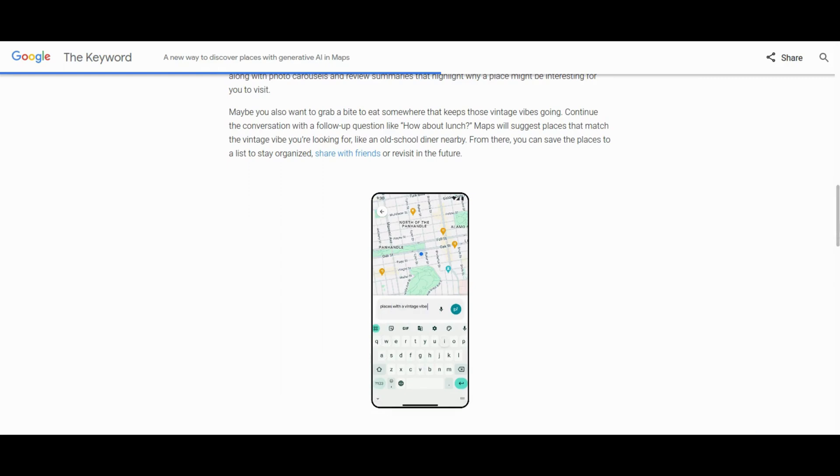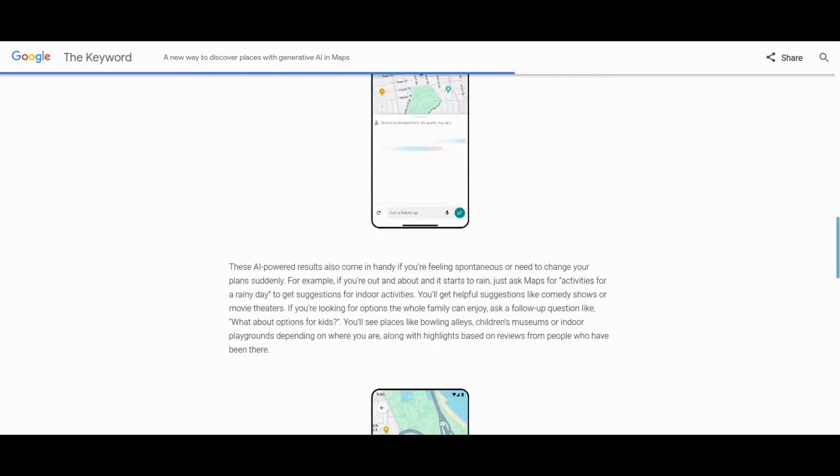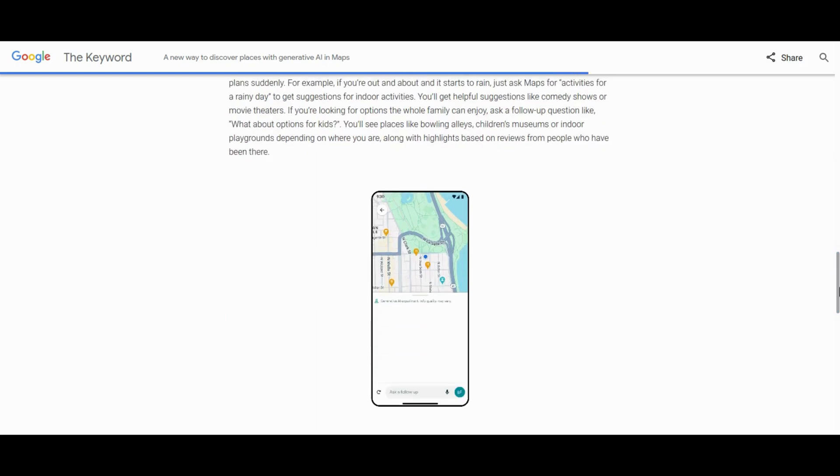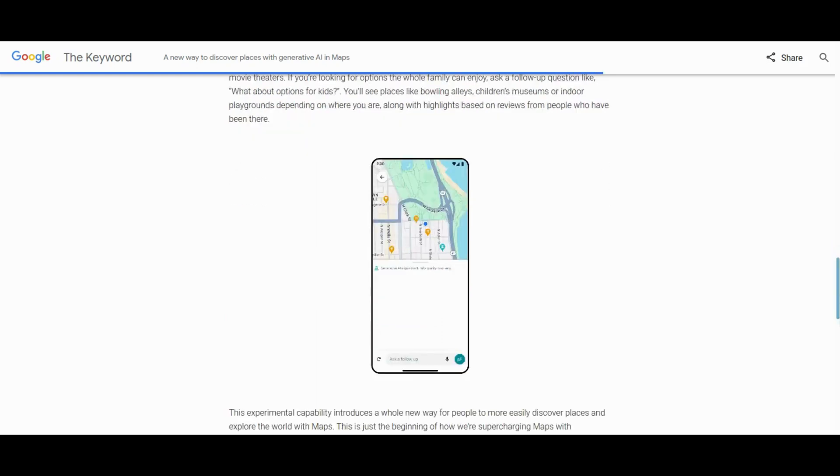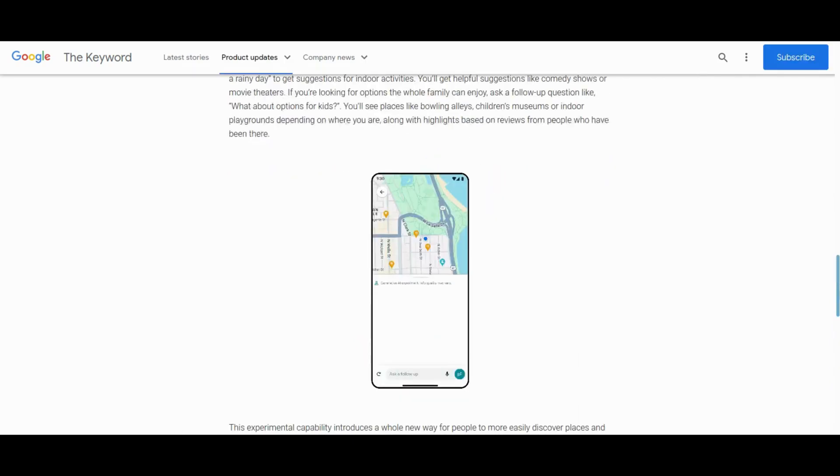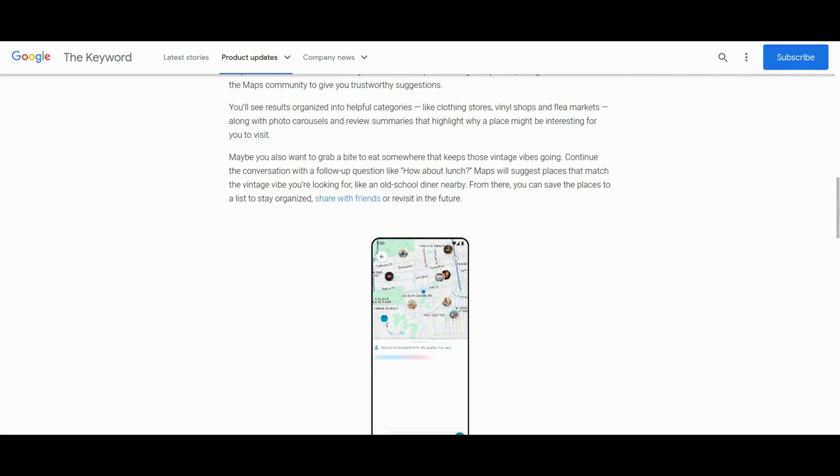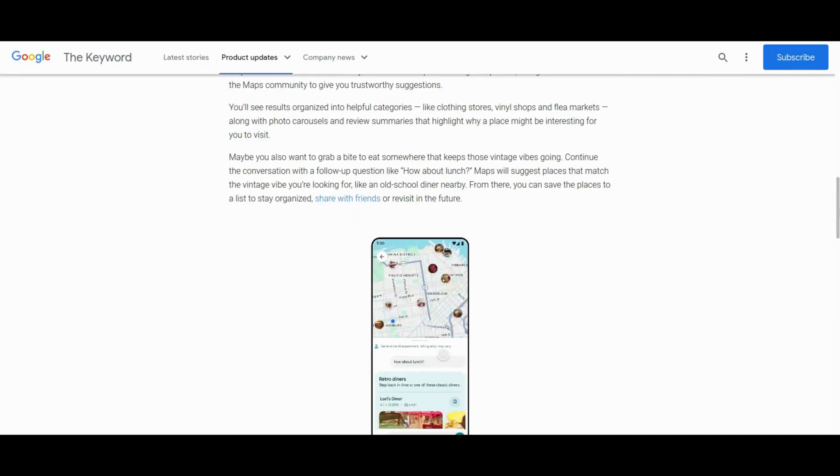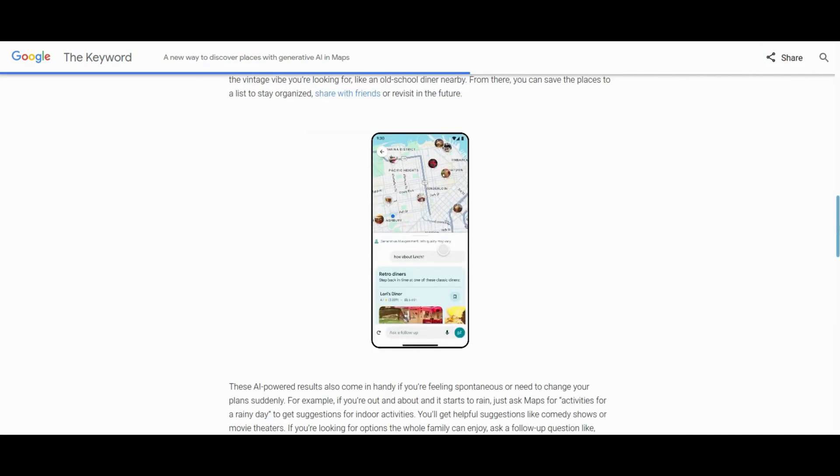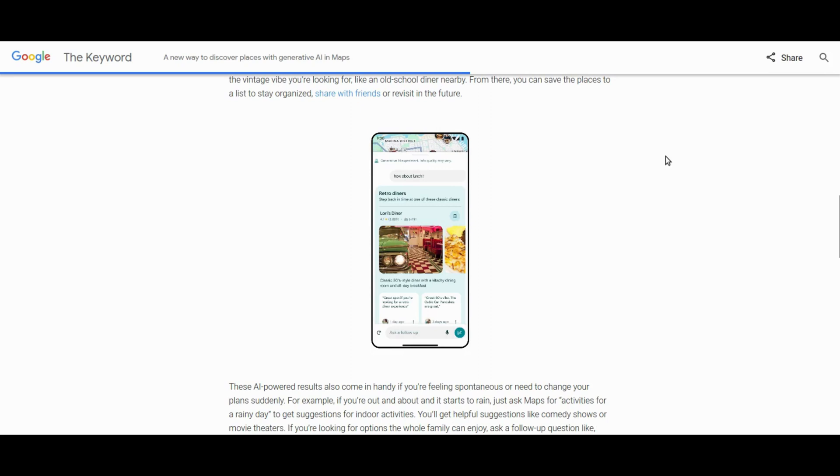The results, featuring categorized recommendations with photos and review highlights, consider group dynamics catering to specific user needs, such as families seeking child-friendly places. The ongoing early access experiment involving feedback from local guides aims to refine this technology. Google envisions transforming local business discovery, potentially reshaping local search, and directing qualified traffic to niche establishments.